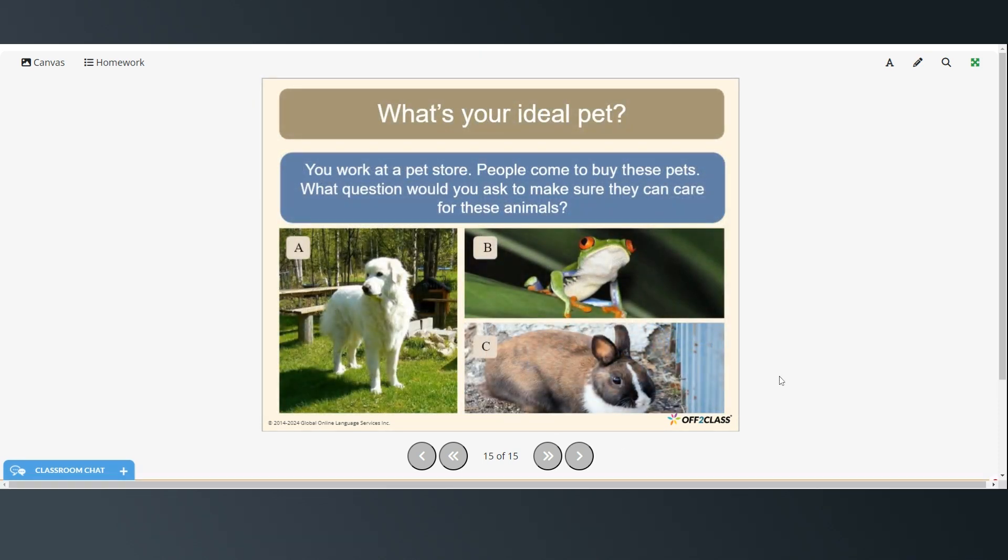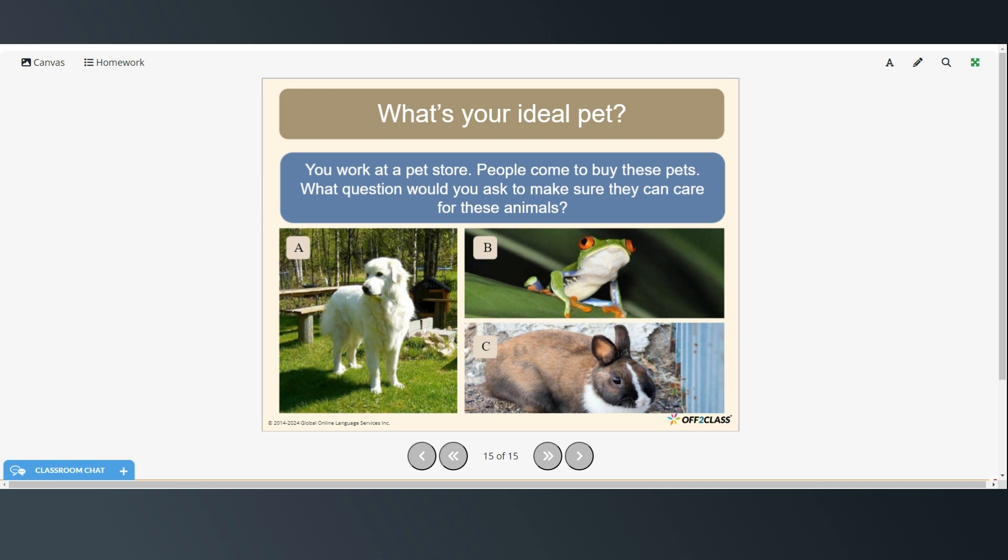All right. So imagine that you work in a pet store and people come to buy these pets. What question would you ask to make sure that they can care for these animals? So you can think about that, write down some questions for each of the animals.